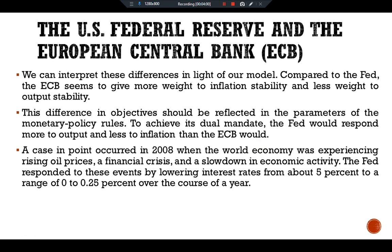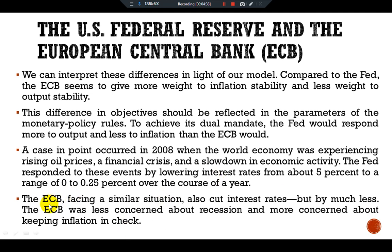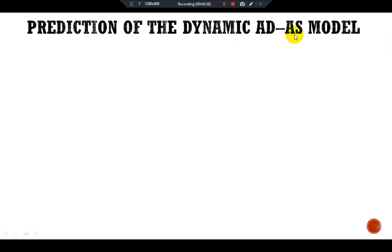A case in point occurred in 2008, when the world economy was experiencing rising oil prices, a financial crisis, and a slowdown in economic activity. The Fed responded to these events by lowering interest rates from about five percent to a range of zero to 0.25 percent over the course of a year. The European Central Bank, facing a similar situation, also cut interest rates but by much less. The ECB was less concerned about recession and more concerned about keeping inflation in check.